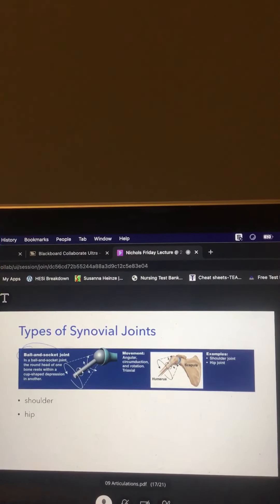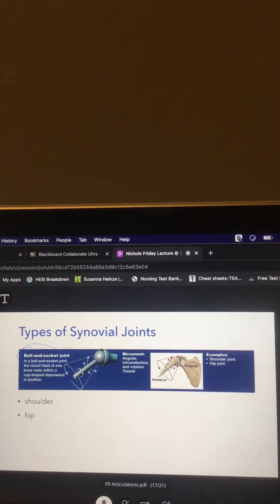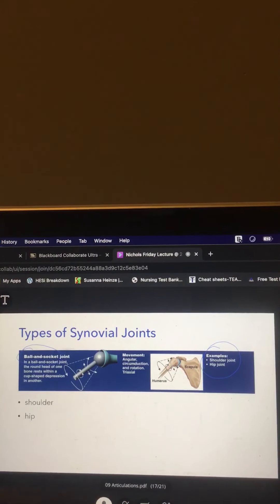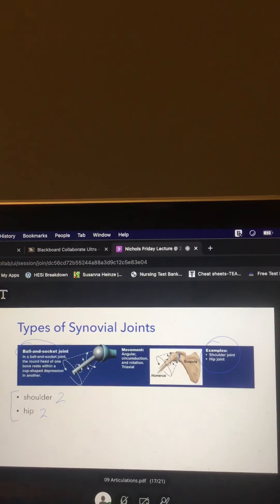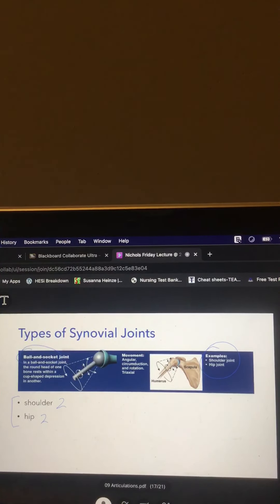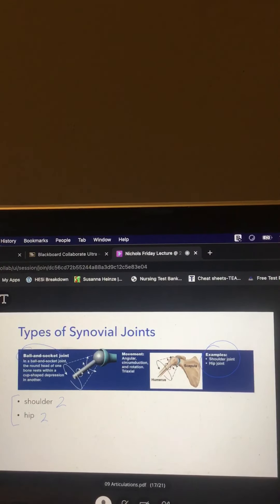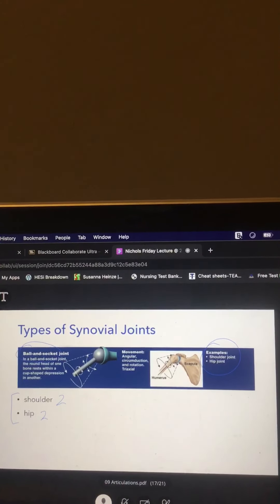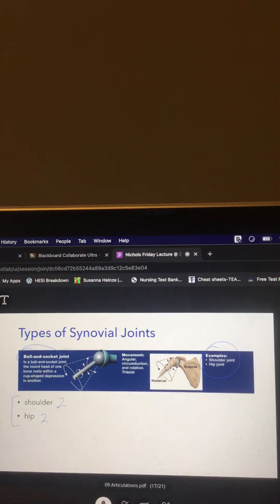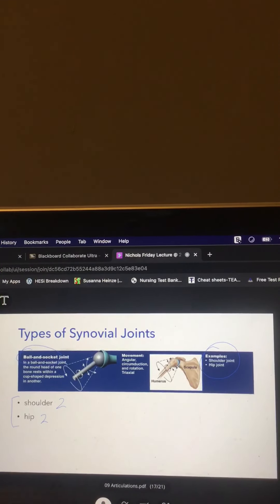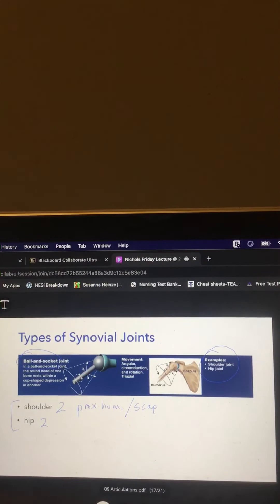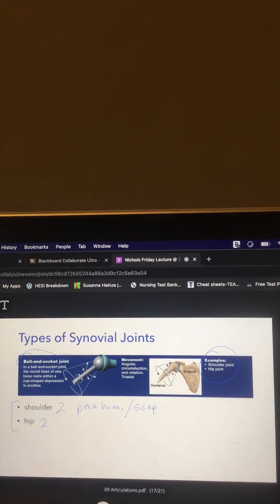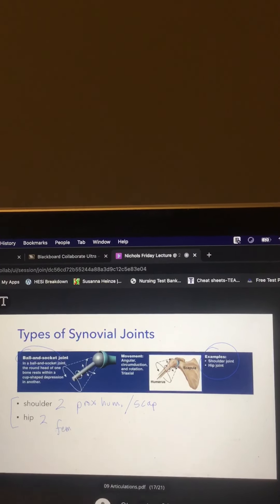The ball-and-socket joints are the most flexible of all — and easy to remember because they're only found in four places: two shoulders and two hips. These can do everything: flexion, extension, abduction, adduction, circumduction, and rotation — every type of movement. The shoulder joint is proximal humerus to scapula; the hip joint is femur to pelvis.